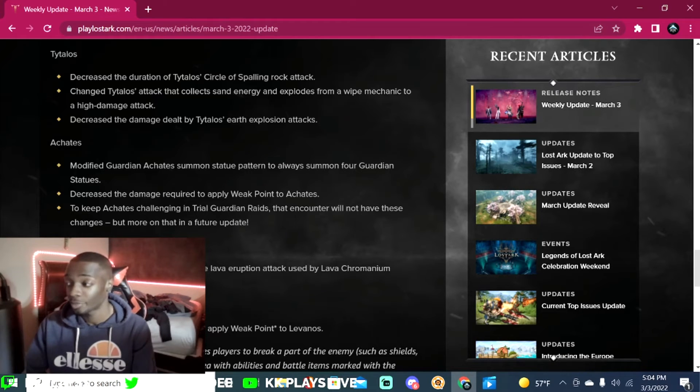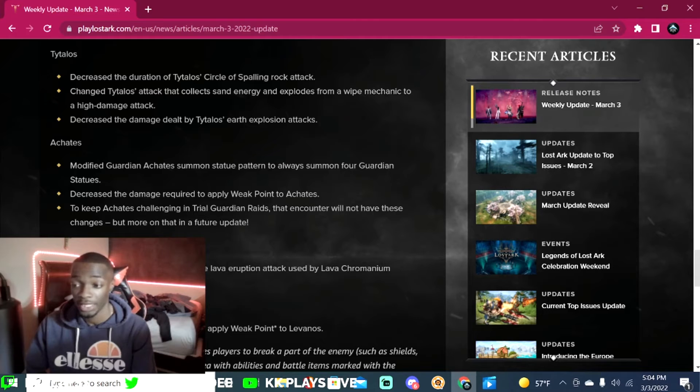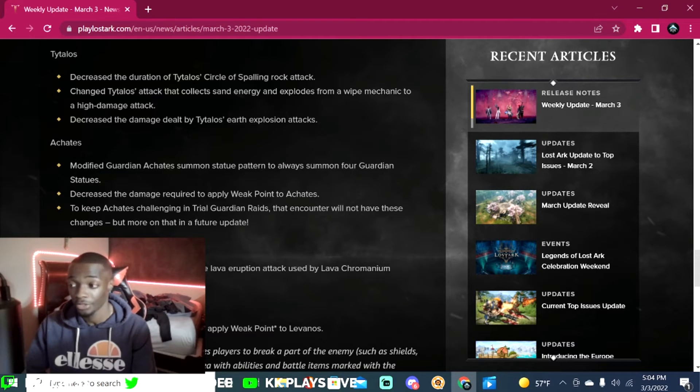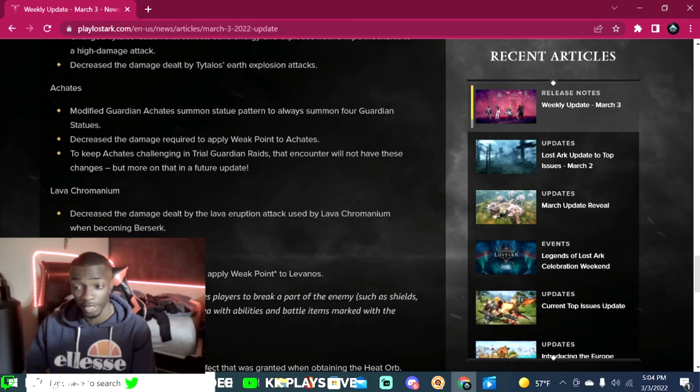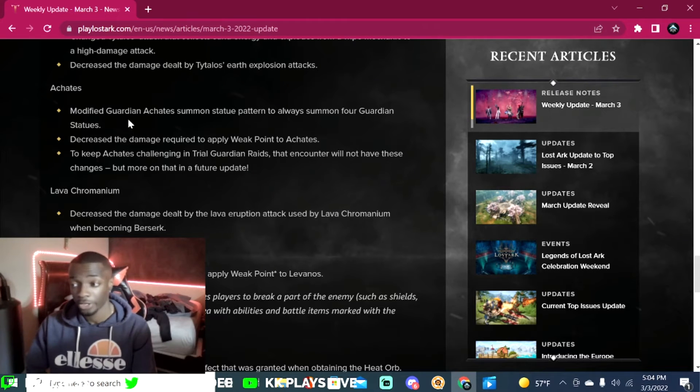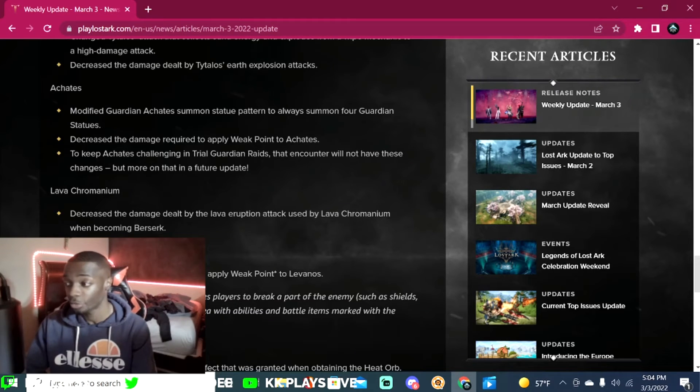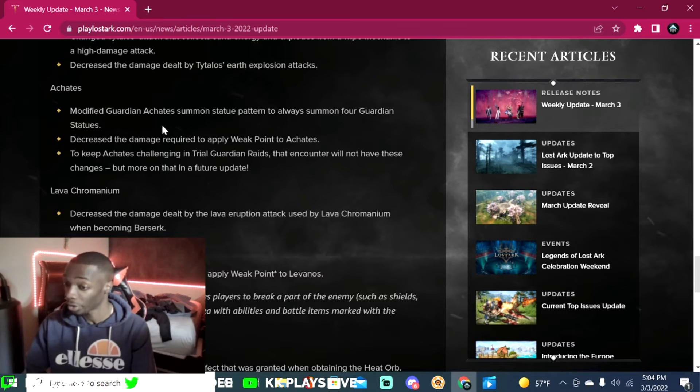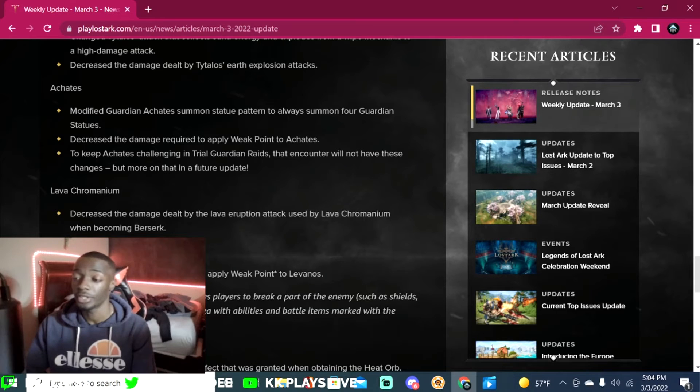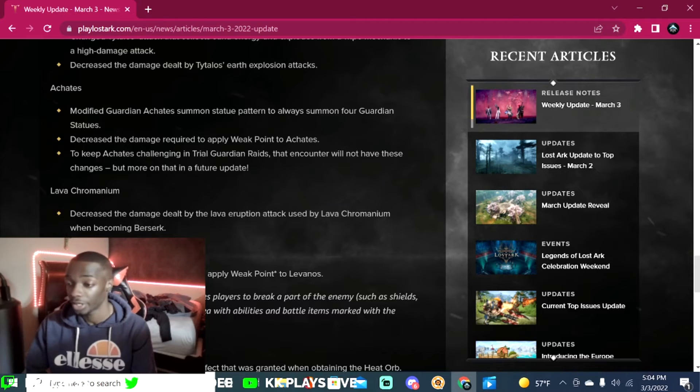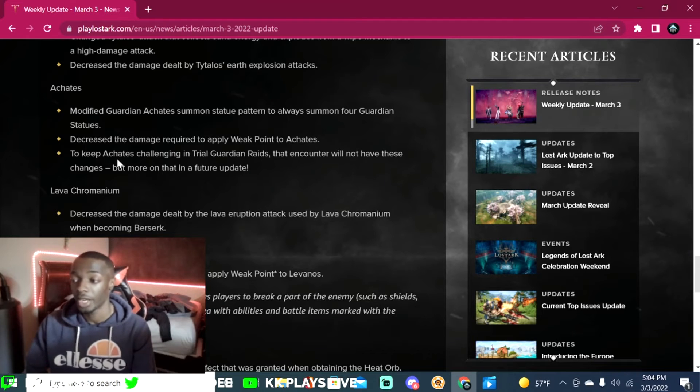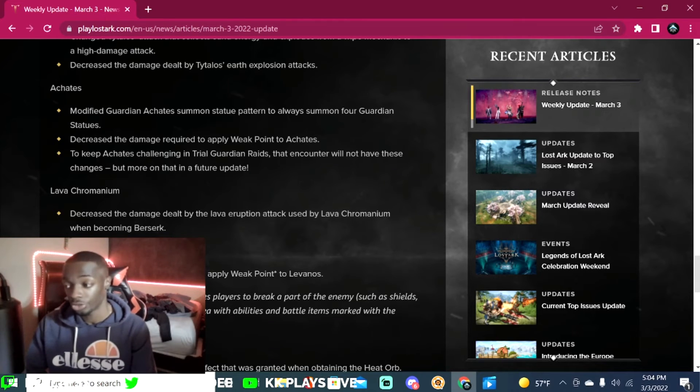Change Tytalos attack that collects sand energy and explodes from a wipe mechanic to a high damage attack. Decrease the damage dealt by Tytalos earth explosion attacks. Achates: modified Guardian Achates summon statue patterns, always summoned four guardian statues.